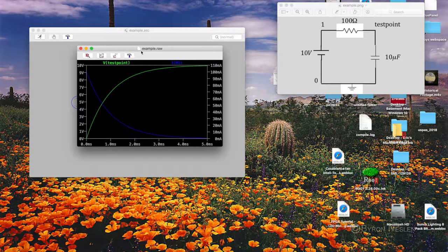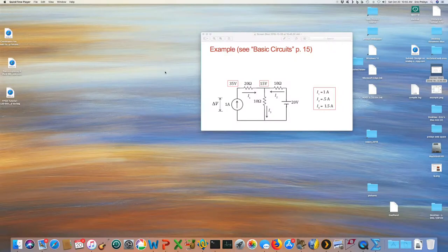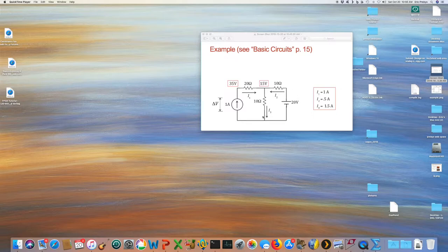For the next example, we're going to do an operating point analysis of the circuit we solved early in the quarter. If you go back to the basic circuits lecture on page 15, we solved for currents of 1 amp, 0.5 amps, and 1.5 amps, making two voltages of 35 volts and 15 volts. Now we're going to do that same circuit with SPICE.